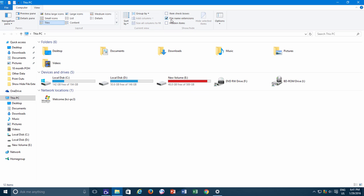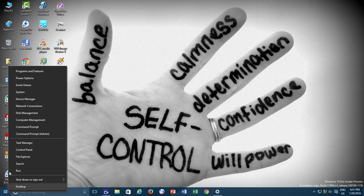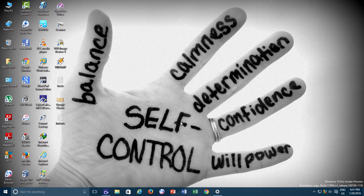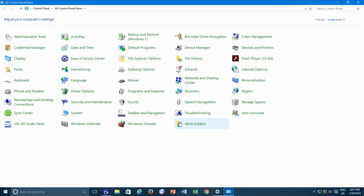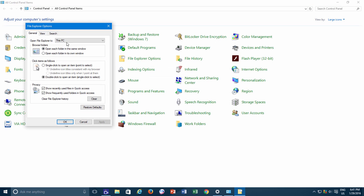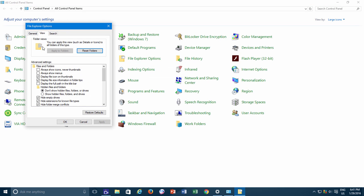For other versions of Windows, you can open Control Panel and then click Folder option or File Explorer options. Click the View tab and then uncheck Hide extension for known file types.